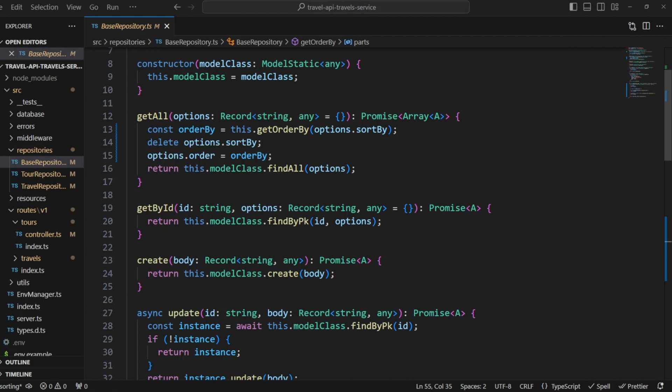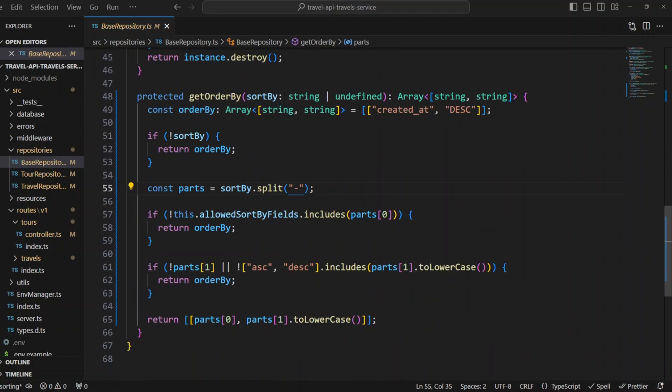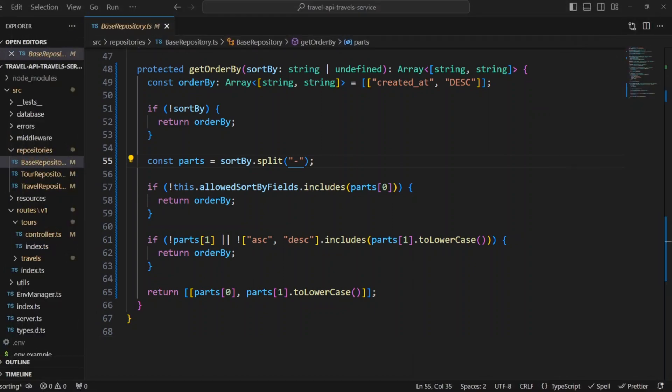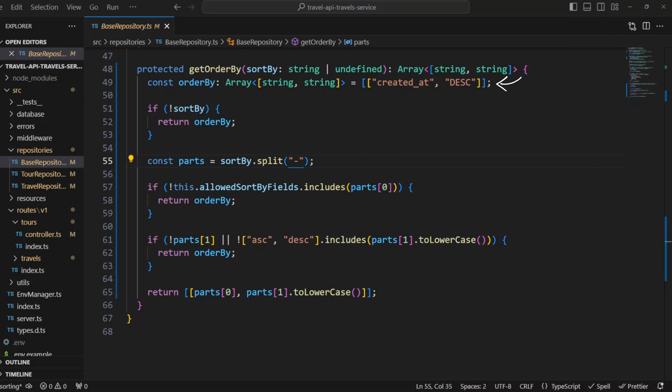Now let's take a look at base repository's get order by method. It's a protected method that generates order property for Sequelize options object. It takes sort by parameter that can be either string or undefined and returns an array of tuples. First, a default value of array with tuple created at descending is assigned to order by constant. The default value is returned in three cases. First, if there is no sort by, sort by is undefined. Second, if the first part of the sort by is not in the allowed sort by fields. Third, if second part of sort by is either missing or not ascending or descending. If none of the previous conditions match, the array of tuples is returned where the first part of the tuple is the field parsed from sort by and the second part is a direction ascending or descending.